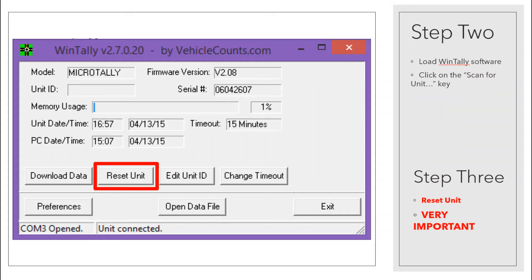Step 2: Once the WinTally software is loaded, simply click on the Scan for Unit button. The software may automatically connect to your unit without having to press the Scan for Unit button. When the unit is connected, you will see the window change and you will then be able to see the model, firmware version, unit ID, serial number, and various other pieces of information.